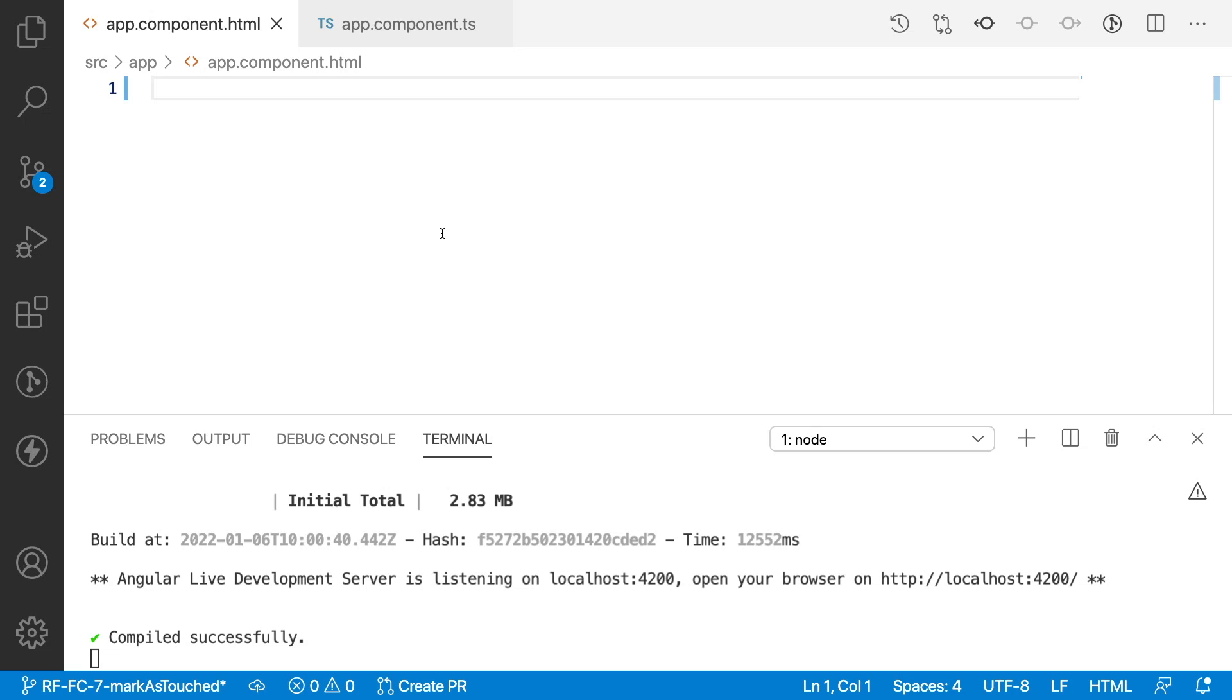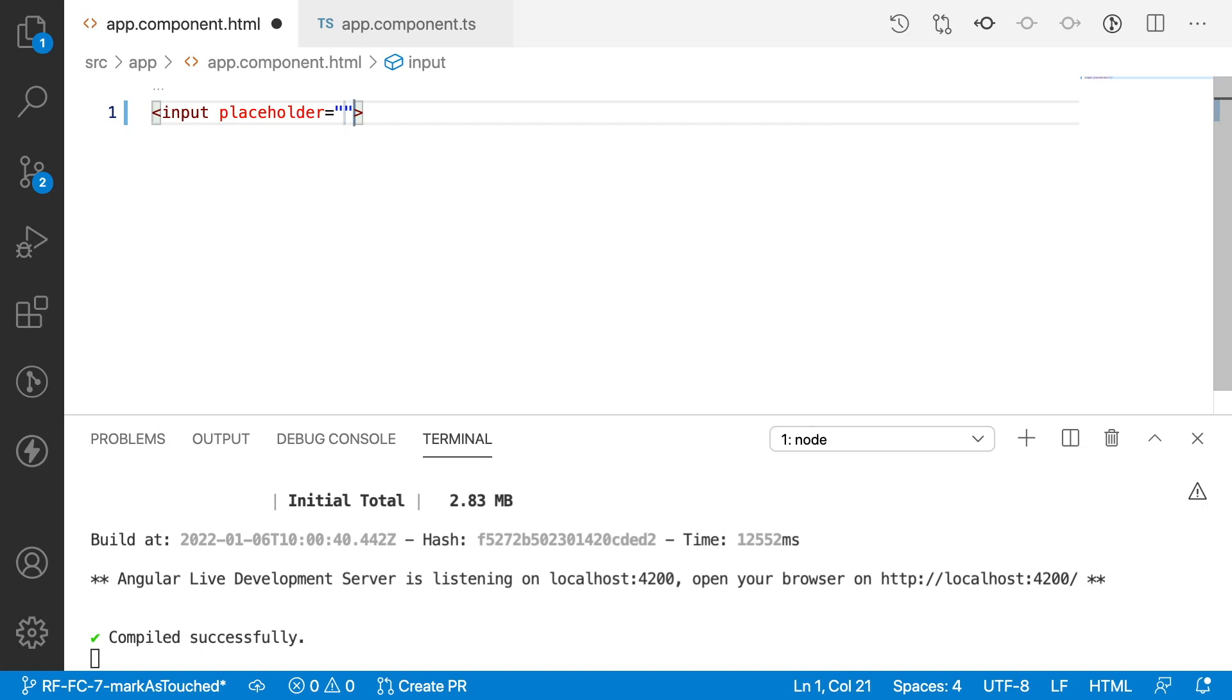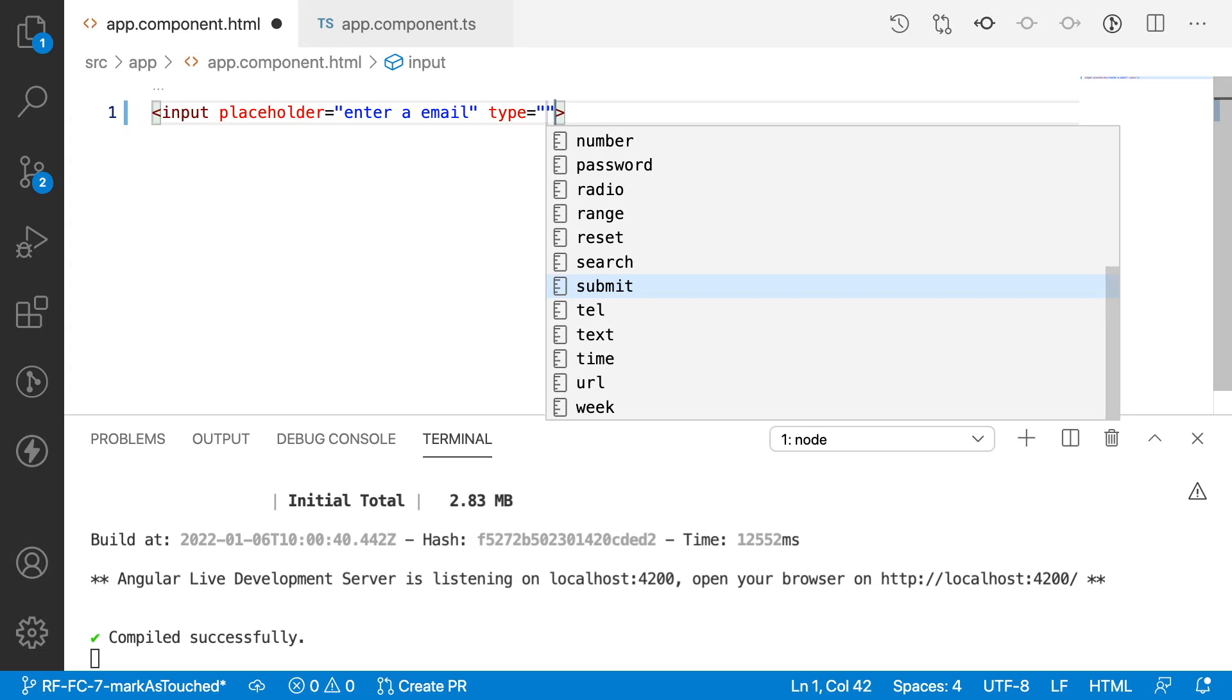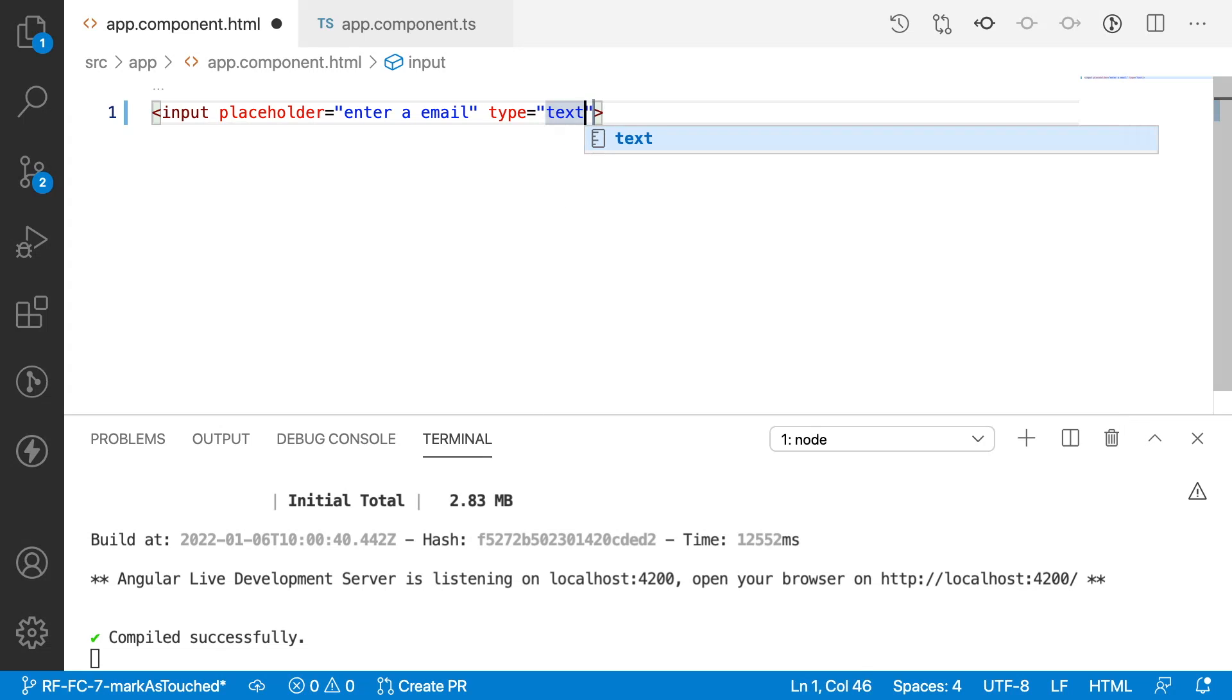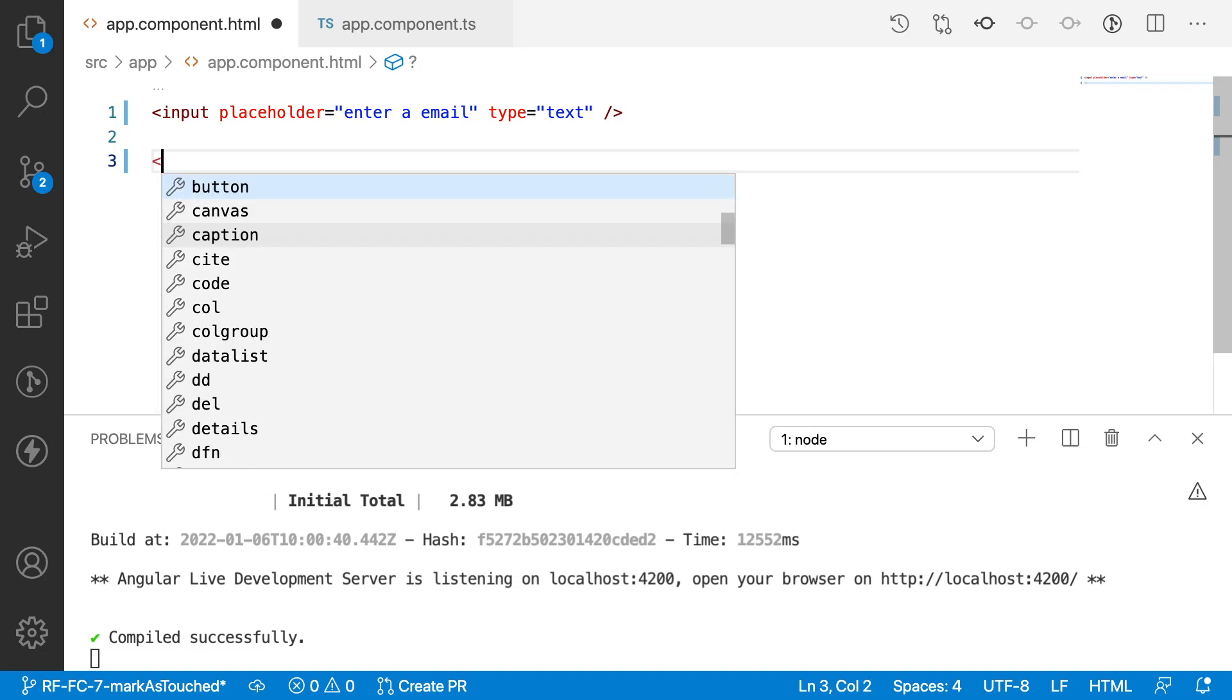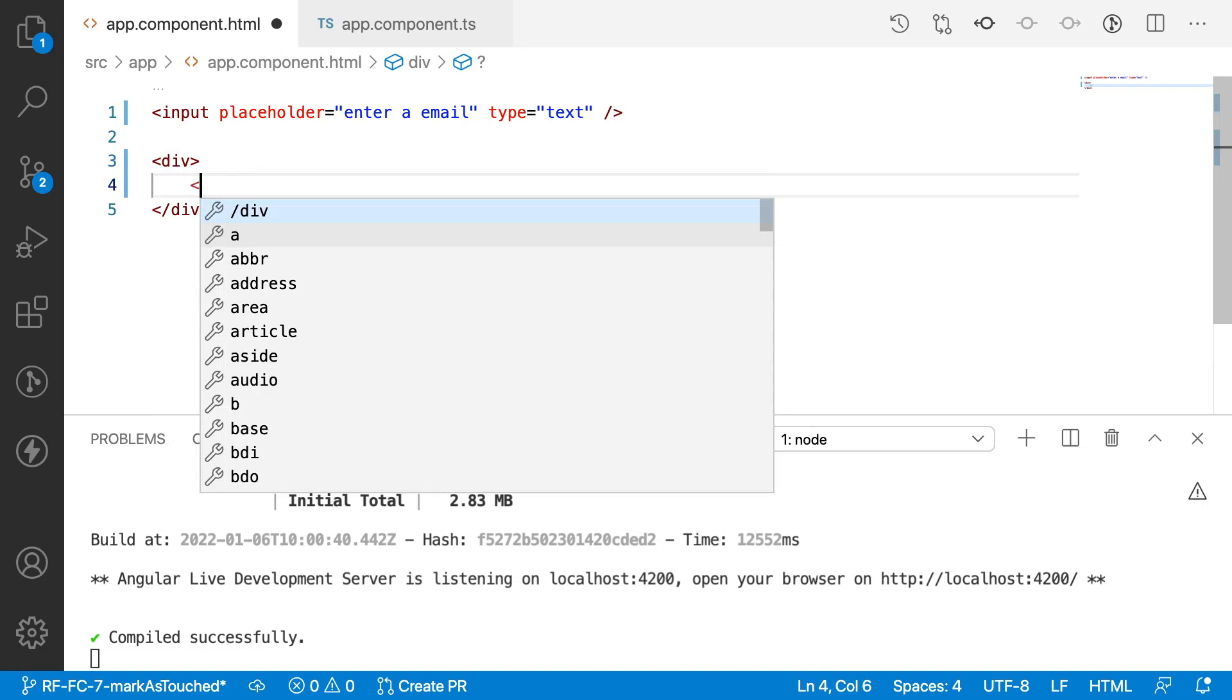To understand markAsTouched, let me create an input field with a placeholder as 'enter a email' and type as text. Let me also create a button div.